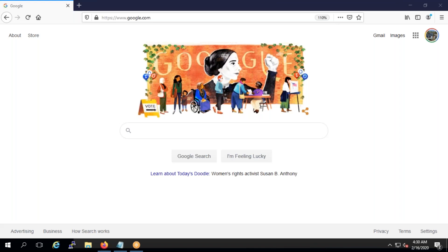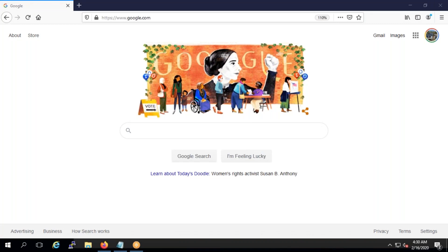Hello friends, good morning. Today we're going to discuss a brand new topic: Terraform. Terraform is something very important — without it, your resume won't be shortlisted. Especially if you're in the US and UK, they are not even going to consider your resume if you don't have Terraform.